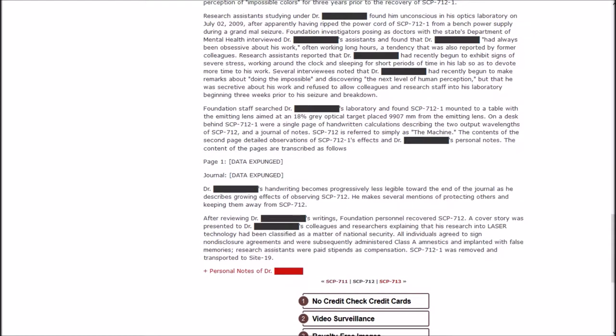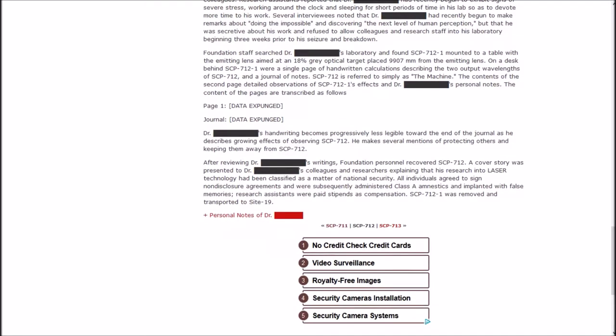Foundation staff searched Dr. Blank's laboratory and found one mounted to a table with the emitting lens aimed at an 18% gray optical target placed 9907mm from the emitting lens. On a desk behind one were a single page of handwritten calculations describing the two output wavelengths of SCP-712 in a journal of notes.